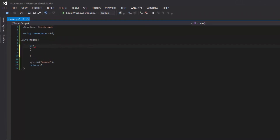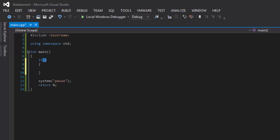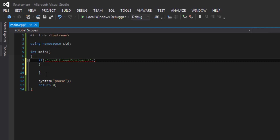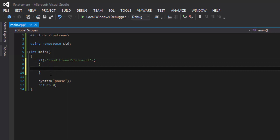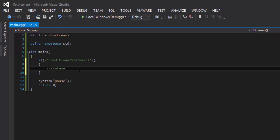So let's learn how to create an if statement. As you can see over here on our screen, I've already created the basic setup structure for an if statement. It goes like this: 'if', then opening and closing parentheses, and inside the parentheses you would put your conditional statement. Then on a new line, you would type in opening and closing curly braces. Inside these braces, you would type in all the statements that you want to execute if the conditional statement evaluates to true.